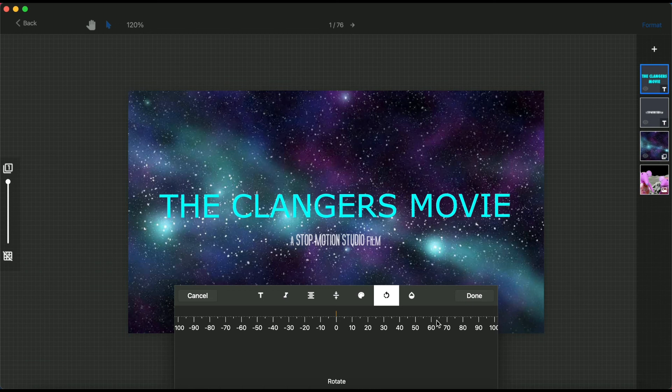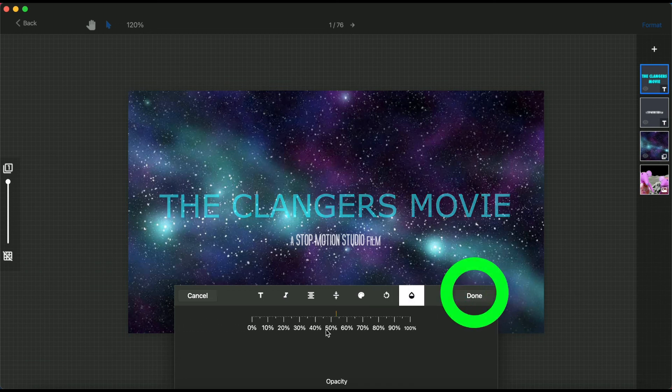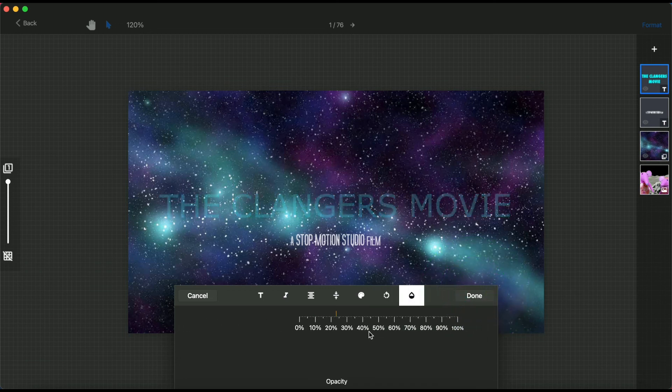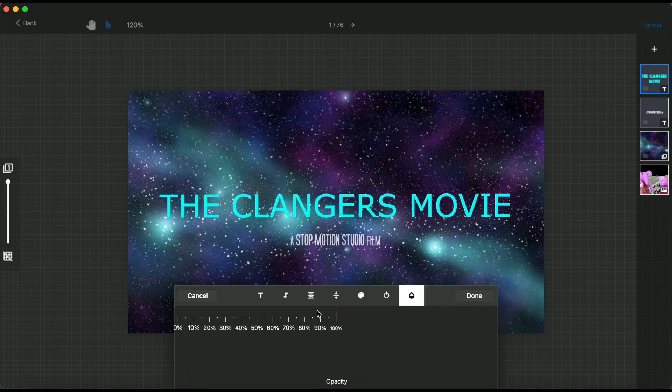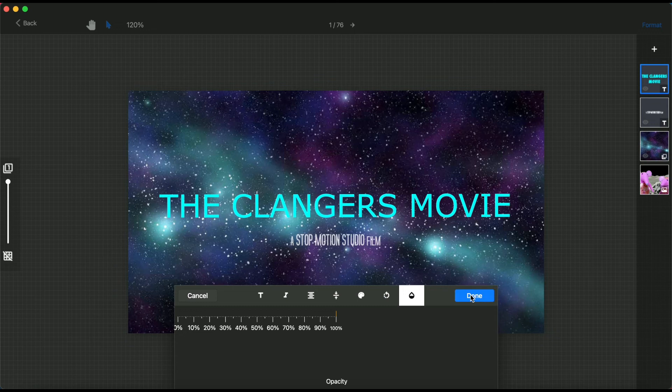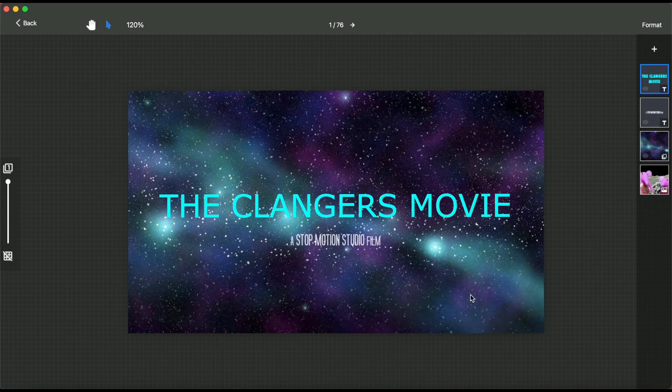When you are happy with how your titles look, click done to close the window. To return to your project timeline, click back at the top left corner of your screen.